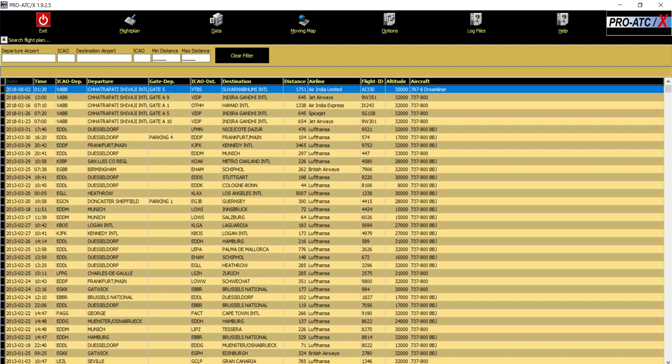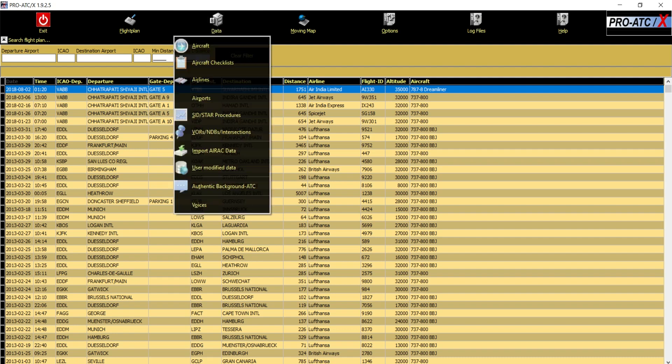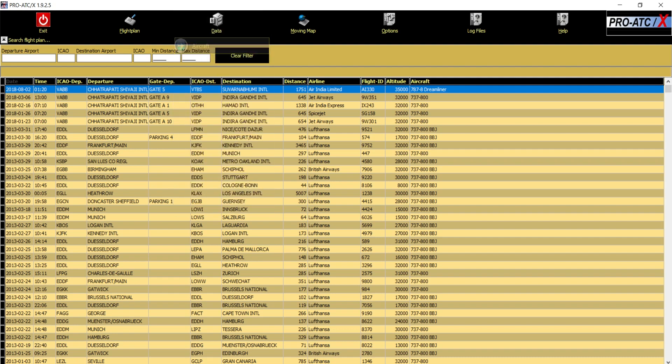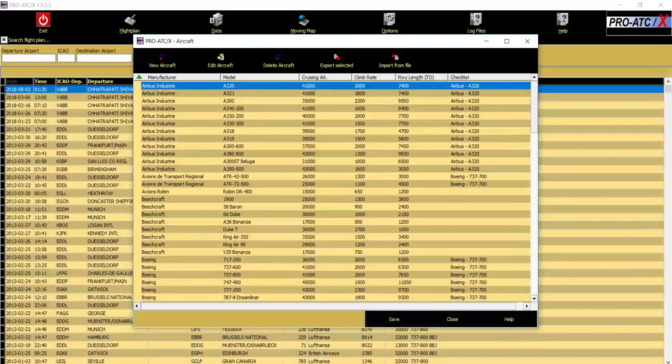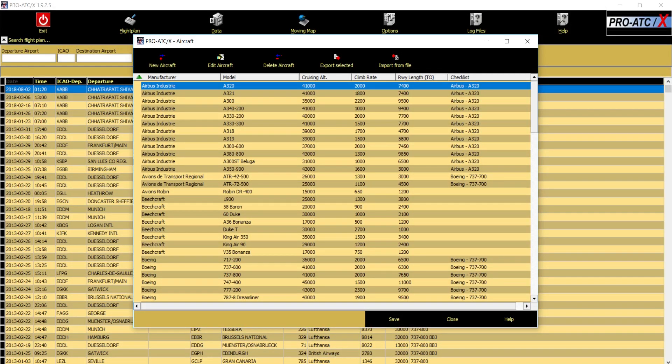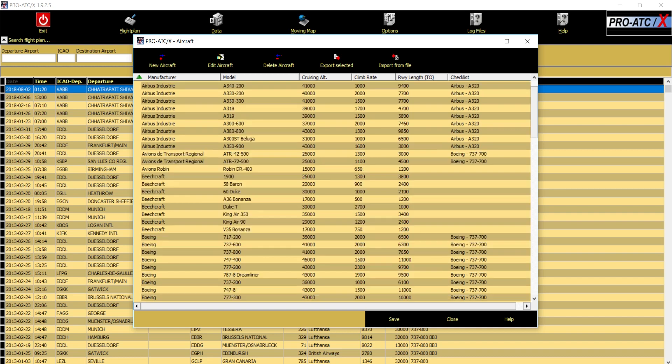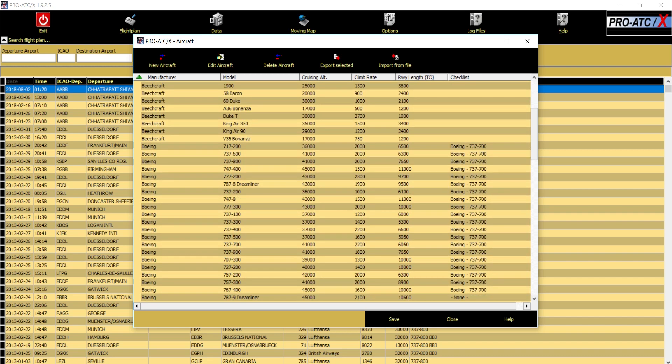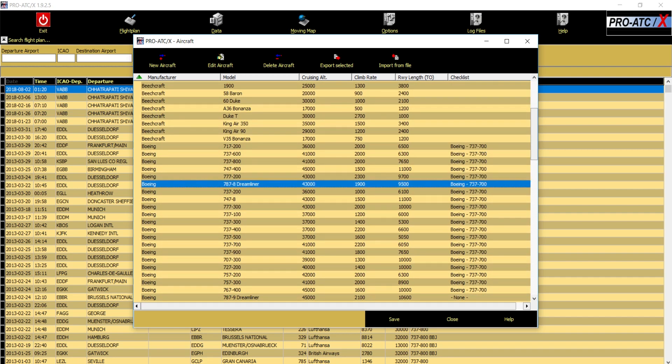This is the latest version of ProATCX and yes, in this update they have actually added the Dreamliner, the 787-8. I will show you my database here. This is my database, the updated one, and here if you see you have the Boeing 787-8 Dreamliner which is added by default by ProATCX developers.